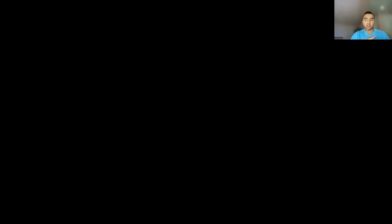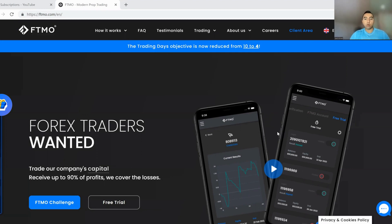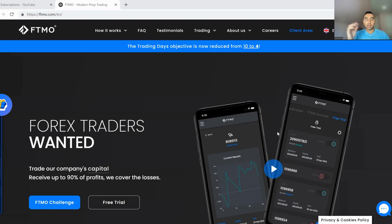I'm going to explain exactly why I decided to take the challenge. I'm going to document the entire process — from the first trade to passing phase one, phase two, and getting a payout. This is something I want to do across multiple platforms, not just FTMO. I want to pass FTMO first, get the $400,000 maximum, then move to My Forex Fund, True Forex Funds, instant funding platforms, and more.